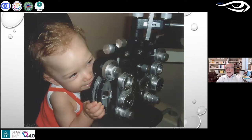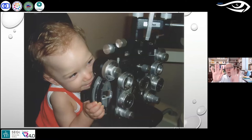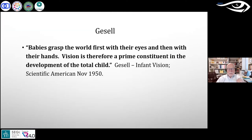He rarely uses the phoropter with kids anymore because younger children can't sit behind it, and it takes away peripheral vision. He also notes that if you use a skiascopy bar, you have plus two in front of one eye and plano in front of the other, which can disrupt binocularity if the child is fragile or vulnerable in that area. He always starts working from a binocular standpoint, not a monocular one.